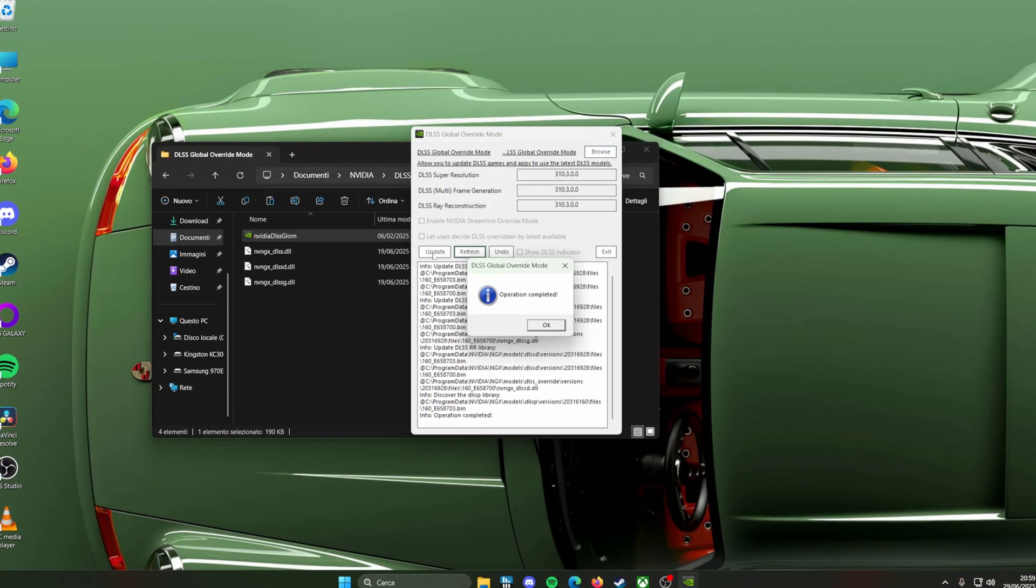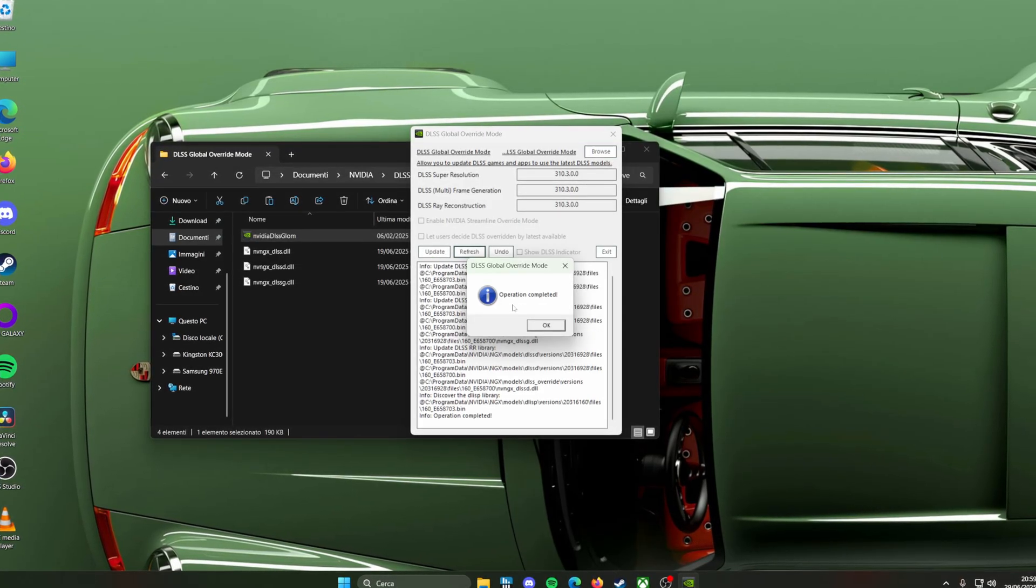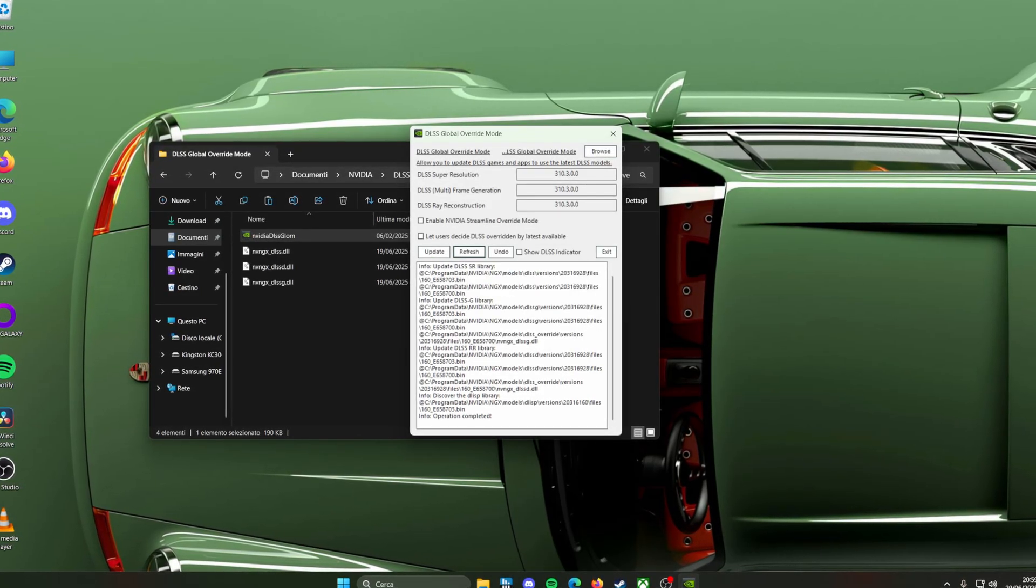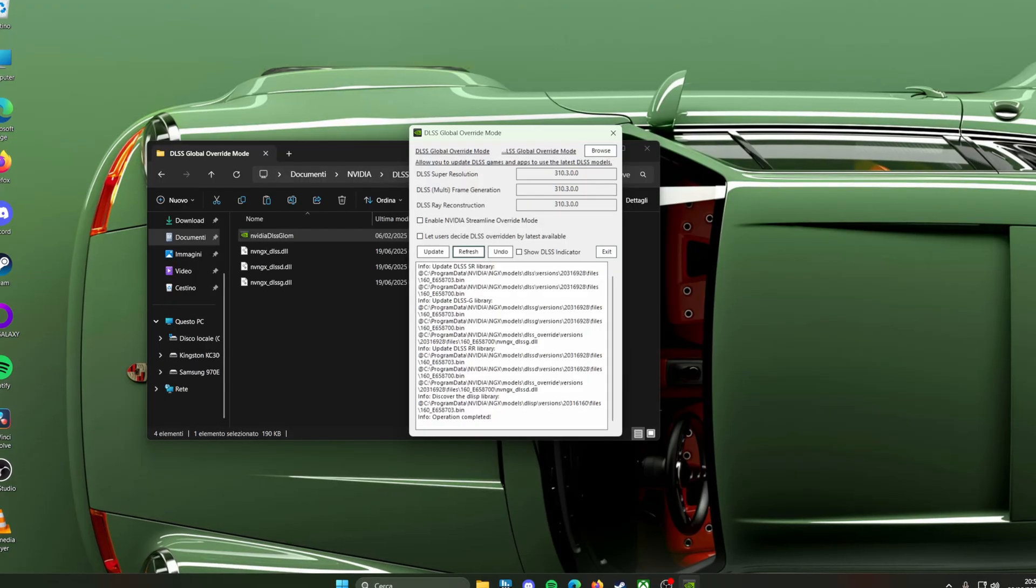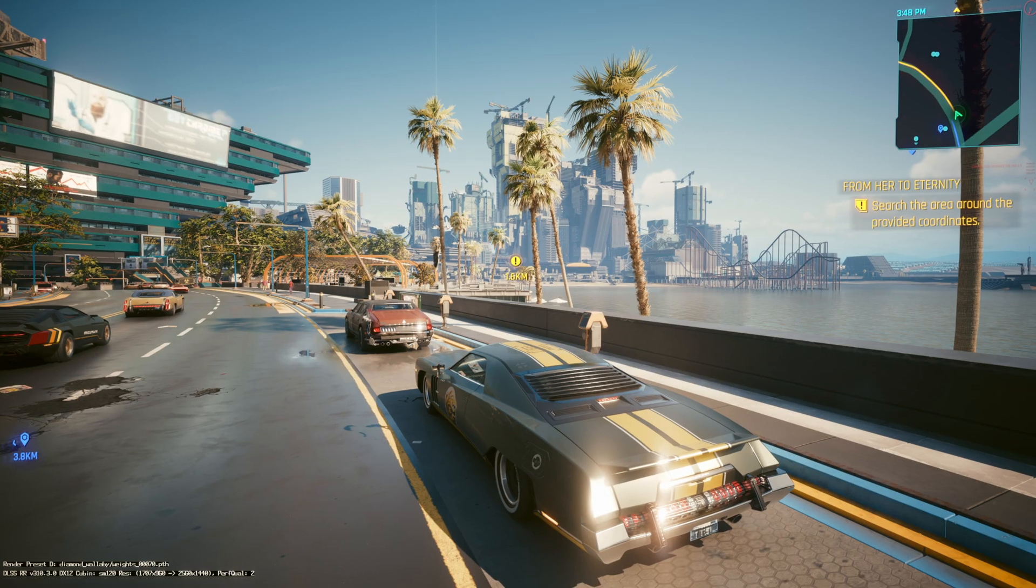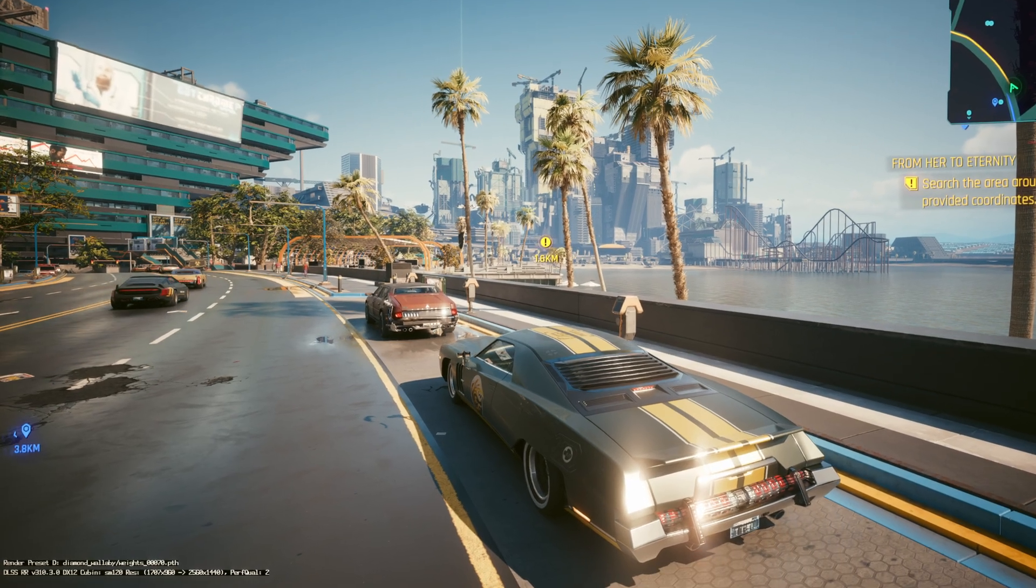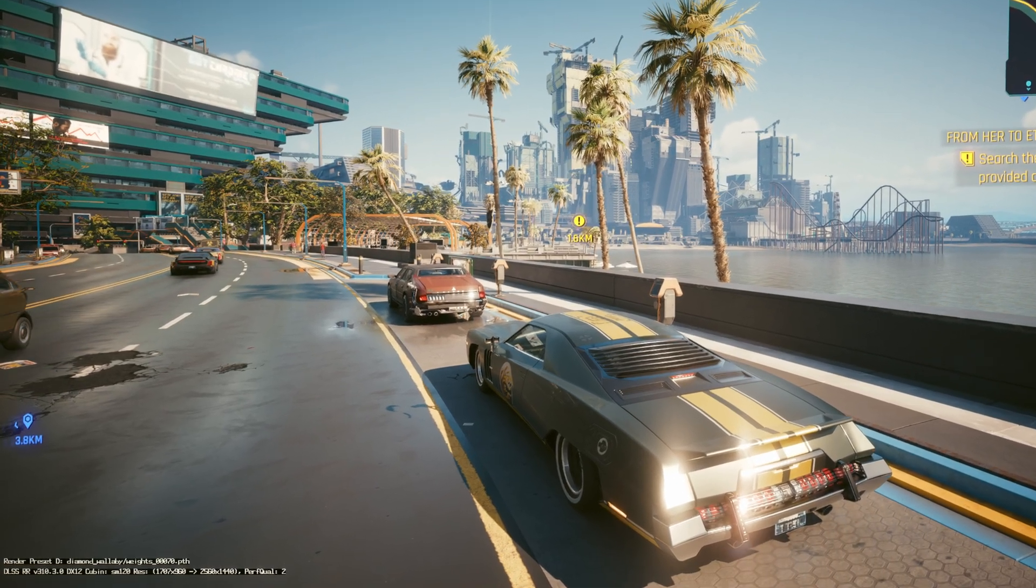Now make sure DLSS Override is enabled in profile inspector and enjoy your games with the latest DLSS version.